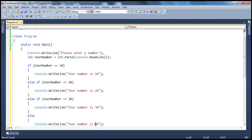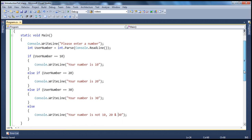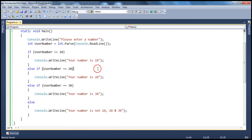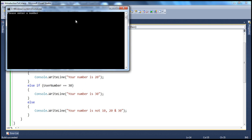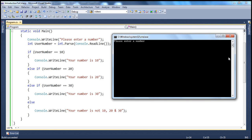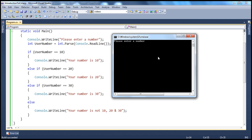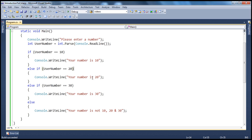If it's not 10, 20, or 30, then we'll have an else part where we say "your number is not 10, 20, and 30 — something else." Now, if you run this program and enter, say, 20, it says "your number is 20." It first checks if the number is 10, then comes to the else-if part, finds the number is 20, prints that line, and won't bother checking the other conditions.